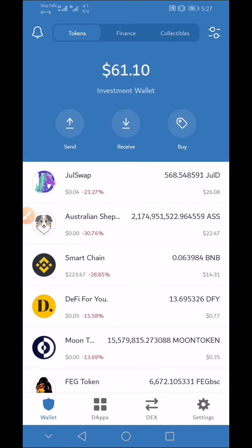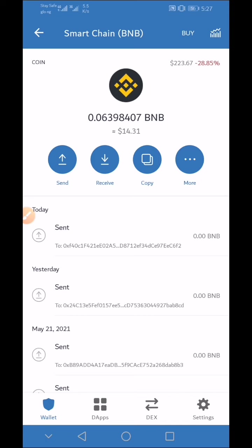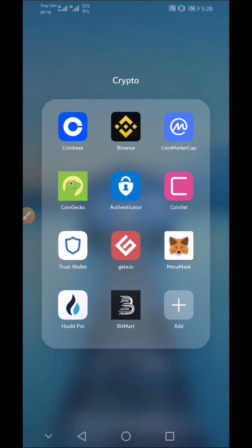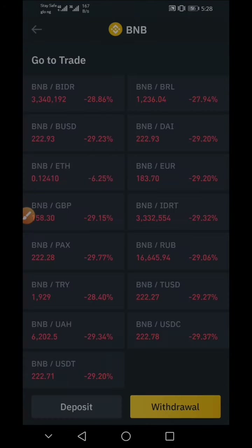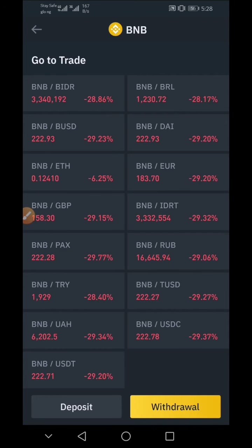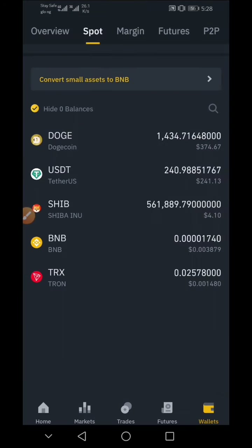Let me show you an example. On my Trust Wallet, let's check my Smart Chain — as you can see, I'm currently losing 28 percent of my investment in BNB on my Trust Wallet. If this were USDT, my money would have remained intact. So I would advise converting your BNB to a stable coin if you don't want to run at a loss.